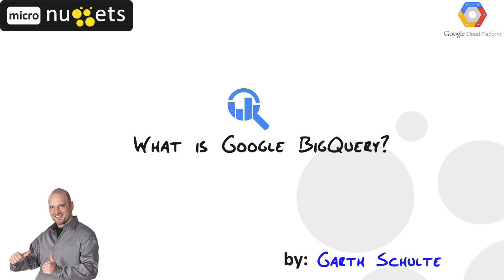What is Google BigQuery? Hey everyone, Garth Schulte from CBT Nuggets. In this Micronugget, we're going to talk about BigQuery, one of the products in the Google Cloud platform that allows us to easily work with big data.